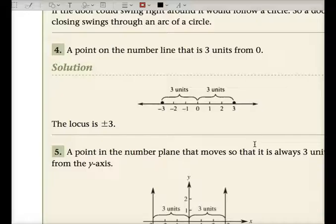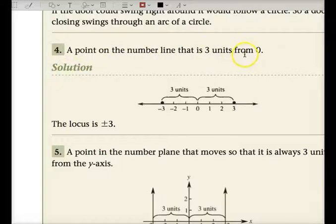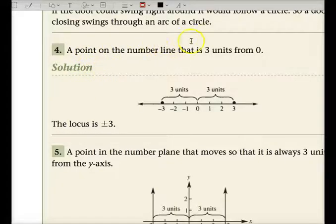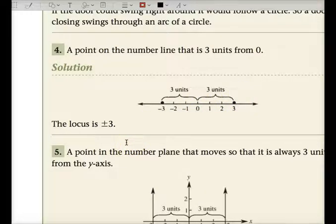A point on the number line — not a number plane — that is three units from the origin. A number line is just one dimension. So if you want a point on the number line that is three units from the origin, the locus will be positive three or negative three. So the locus is plus or minus three.